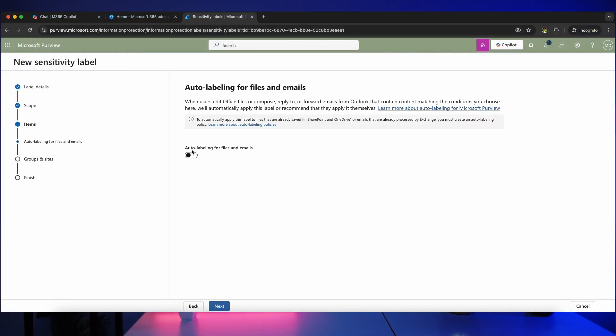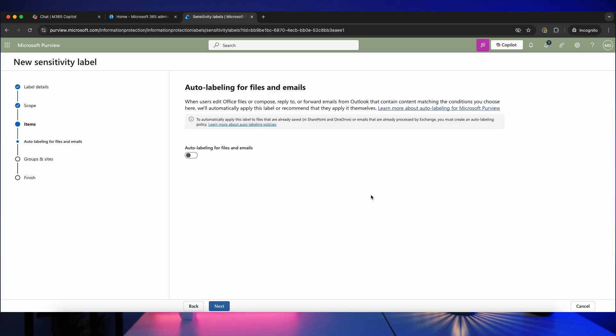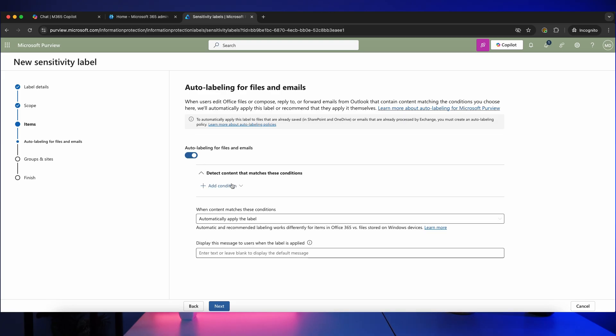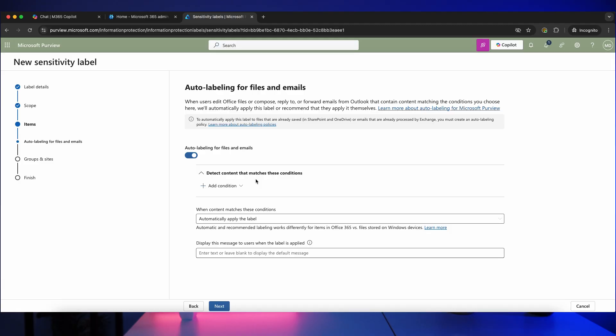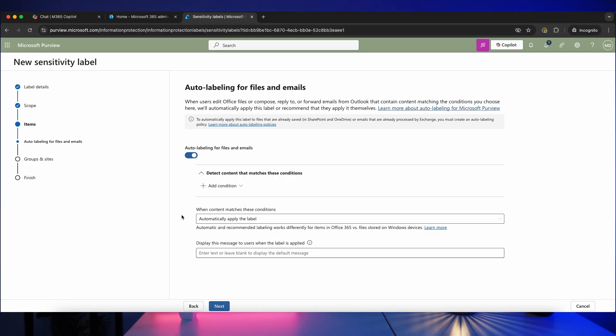Now you can automatically label files and emails. This can be a really good way of avoiding user error and making sure things are labeled consistently. Now you would need something like a Microsoft Enterprise E5 subscription in order to use auto labeling. The way it works if you turn that on is you can define conditions such as files that contain certain keywords or types of information, and then you can automatically apply the label or recommend the users apply the label. So this can be really powerful.